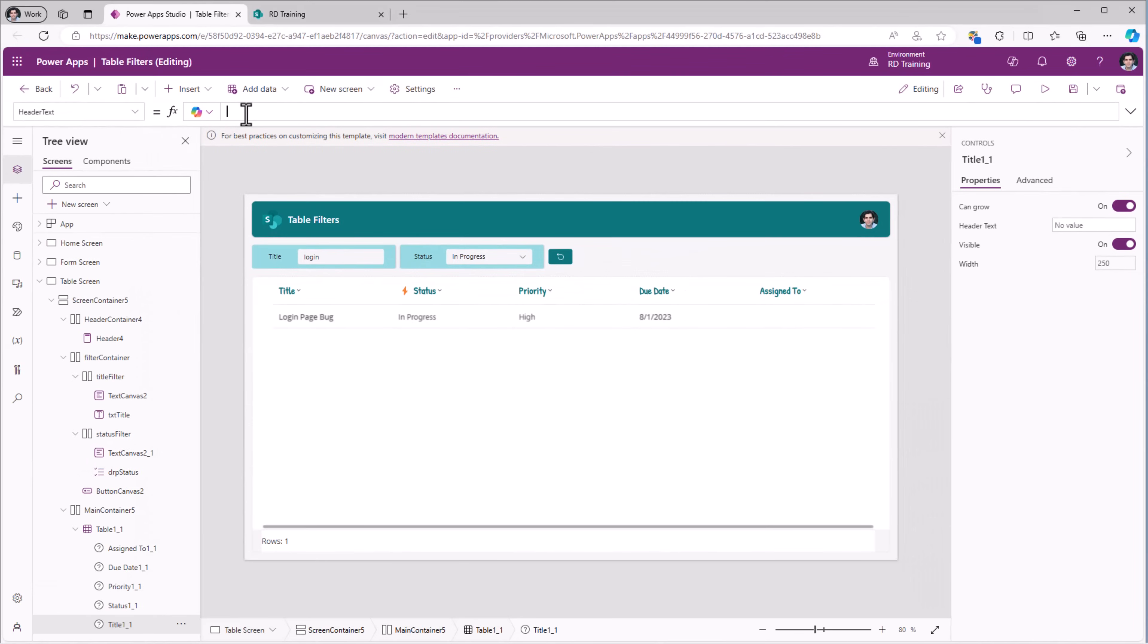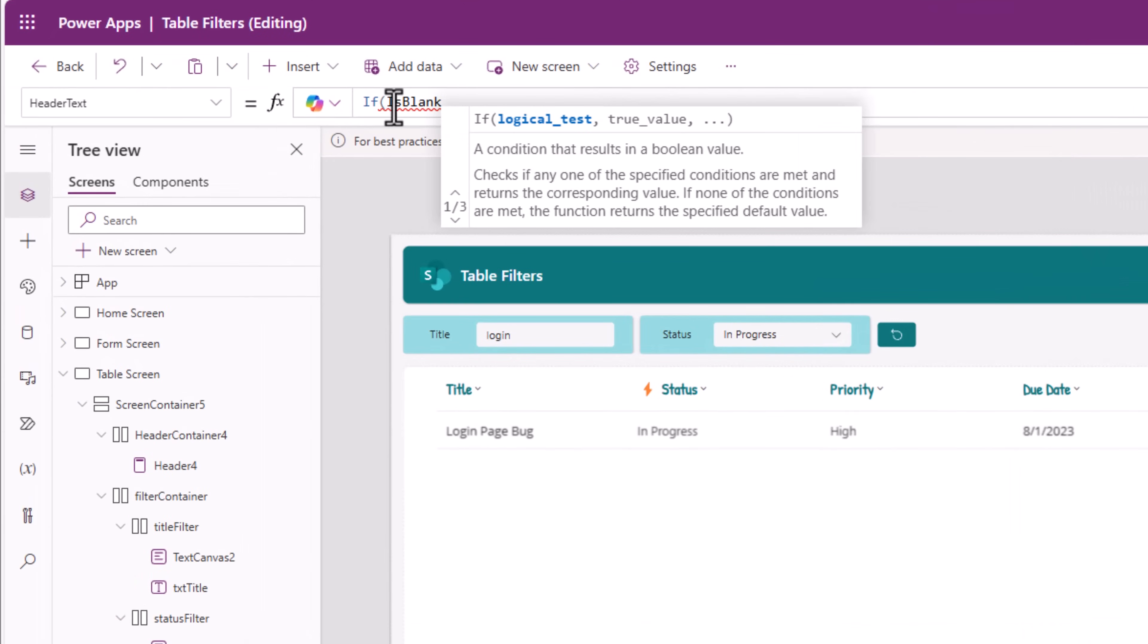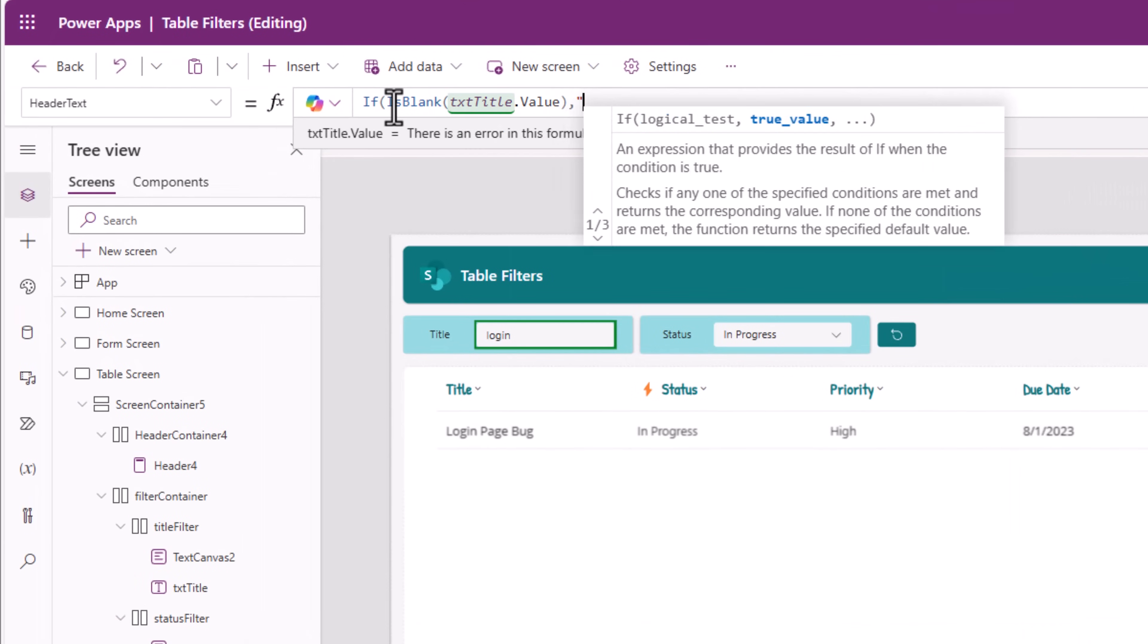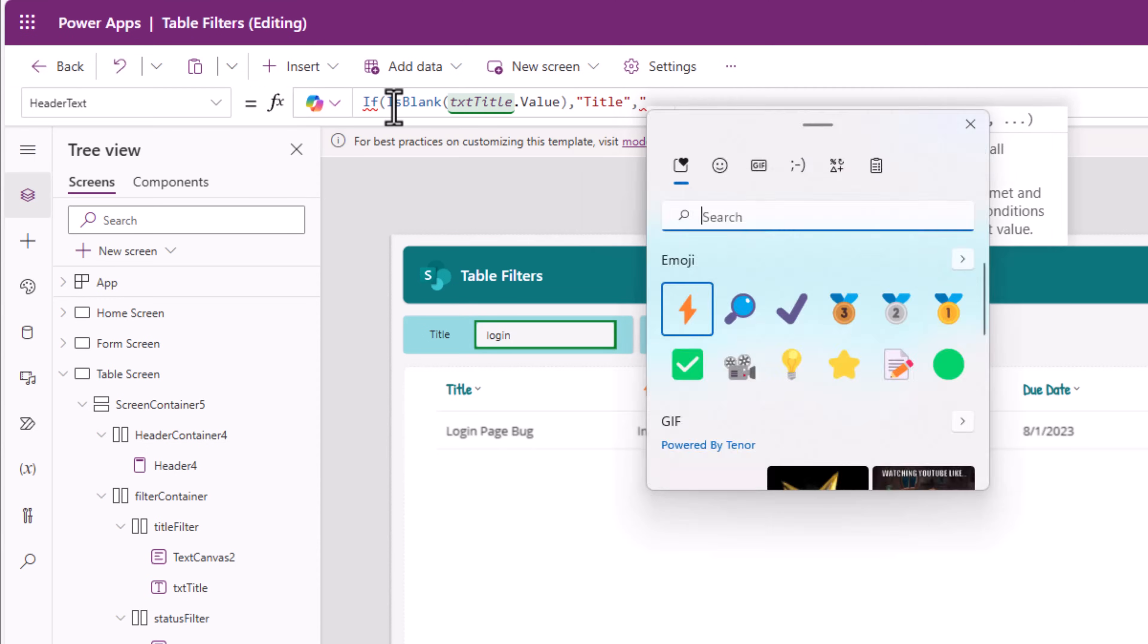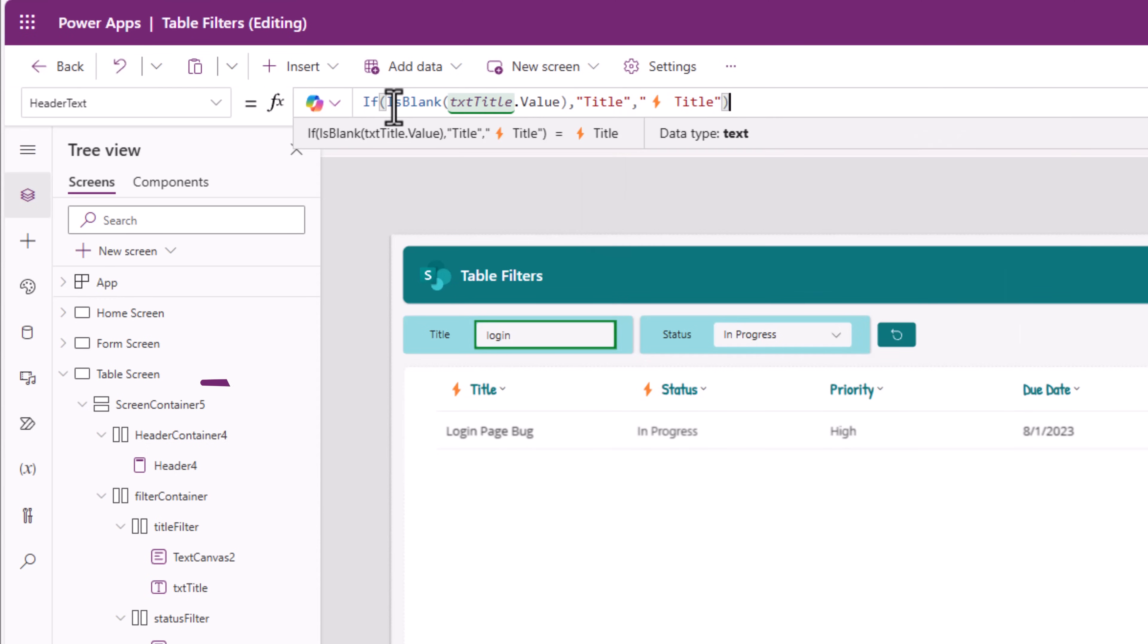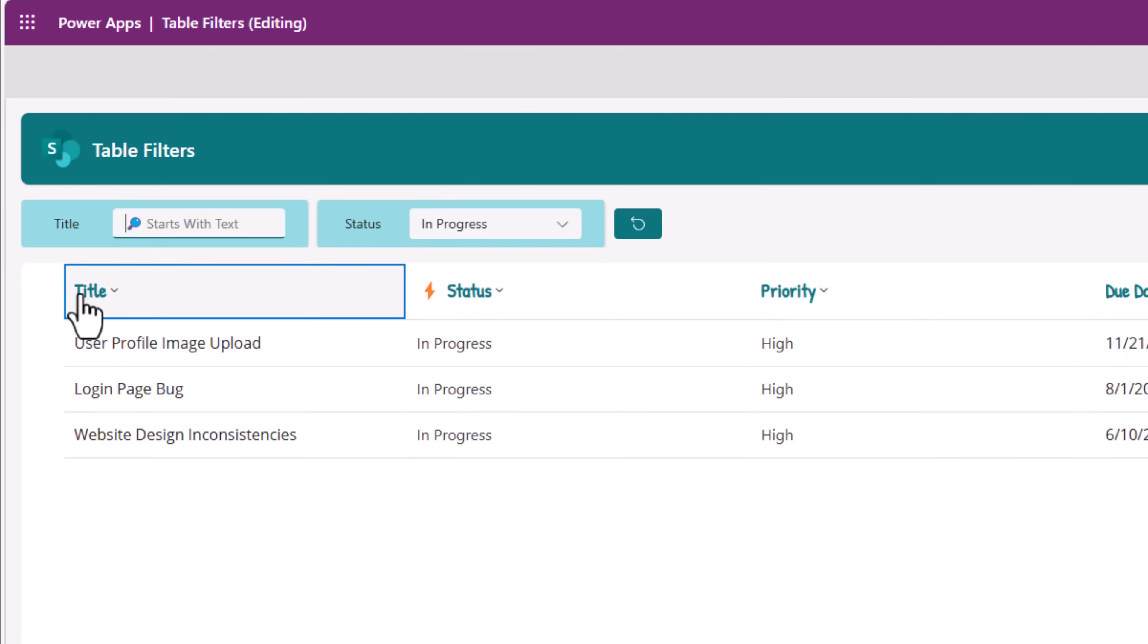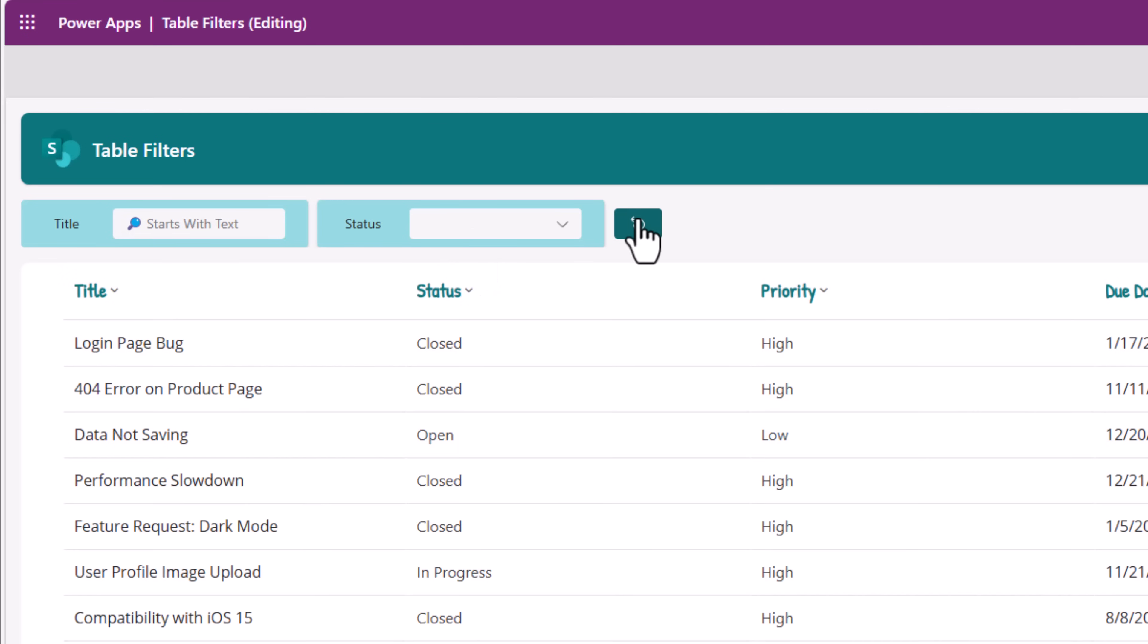We can do the same thing with the title field. Header text, if is blank txt title dot value, then you show title. Else, you show title with that emoji. I'll remove the title filter. See, that indicator goes away. I'll reset. All the indicators go away.